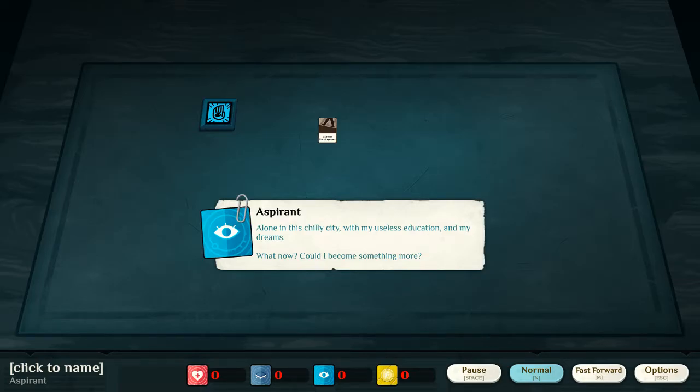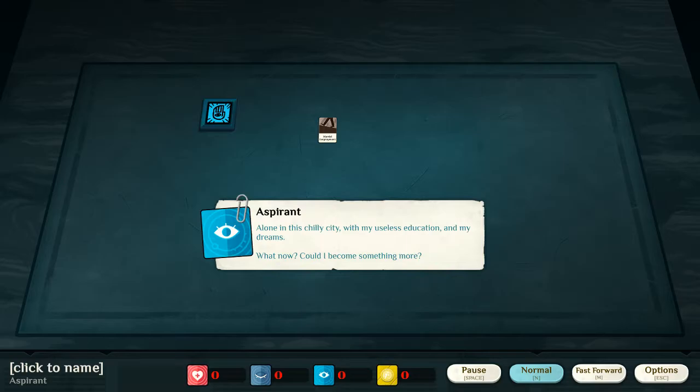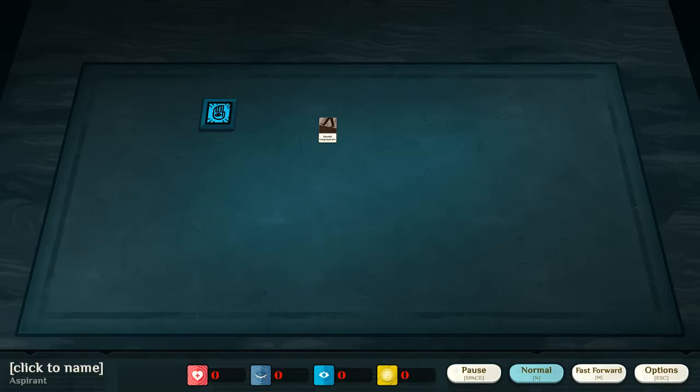Alone in this chilly city with my useless education and my dreams, what now? Could I become something more? So, pause that for a moment, just in case.